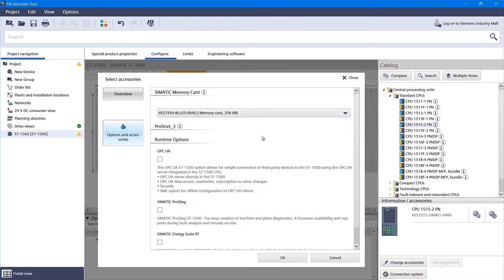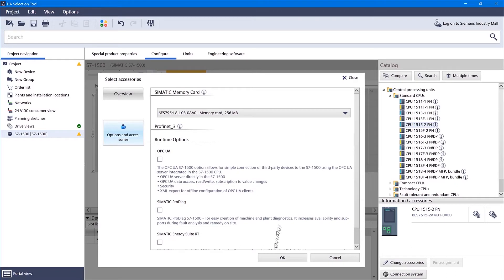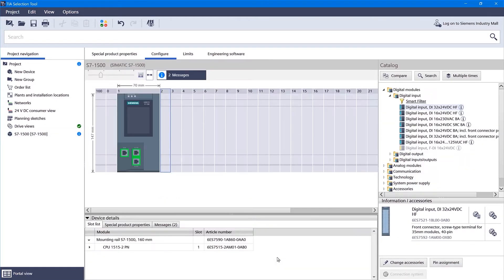The nice thing about this tool is it automatically selects all the mandatory components that you might need. It's telling us we've got to have a memory card in this PLC, so it's already picked one for us.